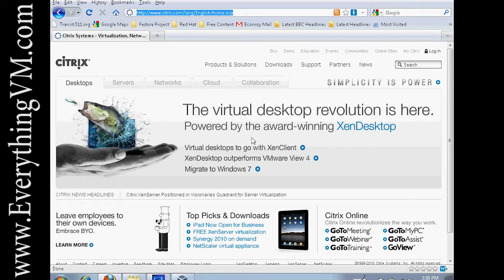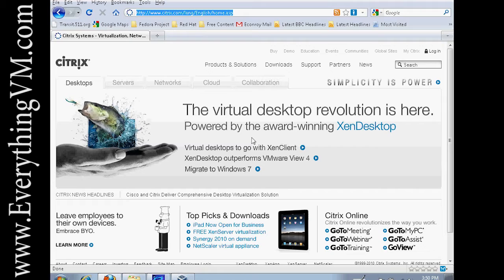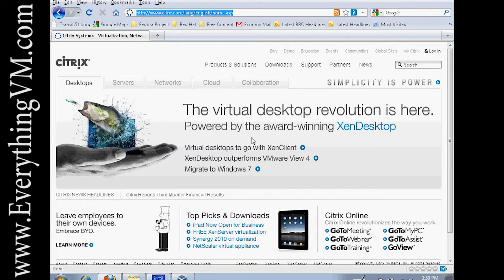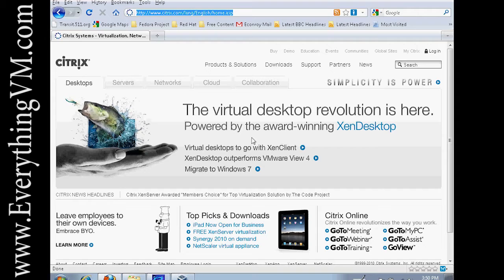Hello everyone and welcome back to EverythingVM.com. Today we're going to be going over Citrix's XenServer. XenServer is Citrix's version of a hypervisor.